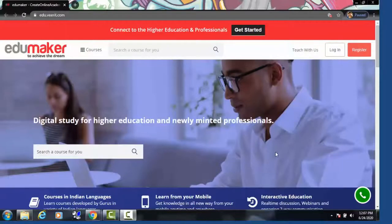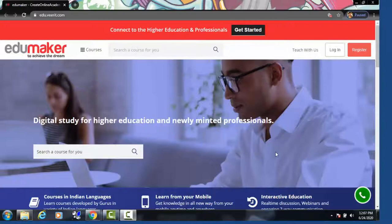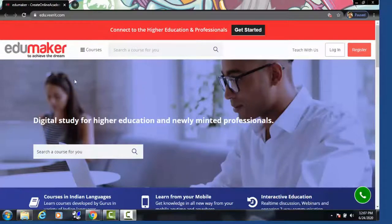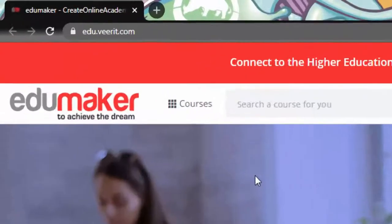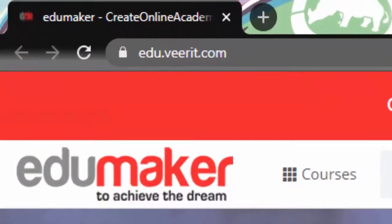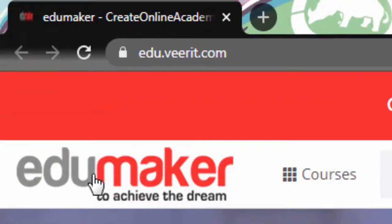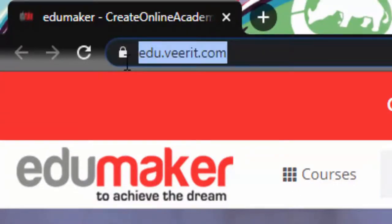So let me show one such independent online academy which is being created on the platforms of CreateOnlineAcademy.com. So here it is, EduMaker. You can see that it has its own URL of edu.veerit.com.